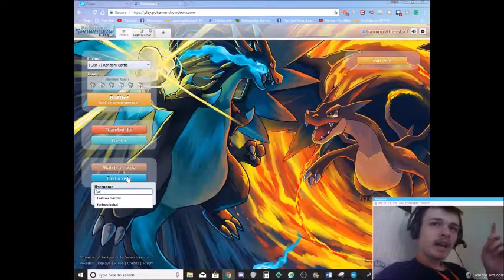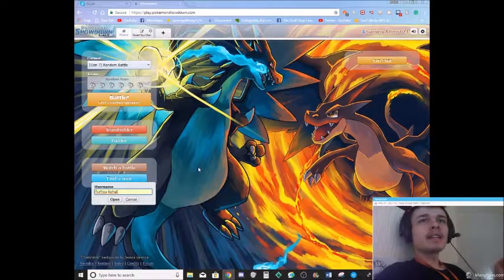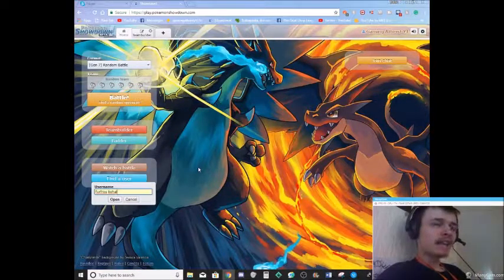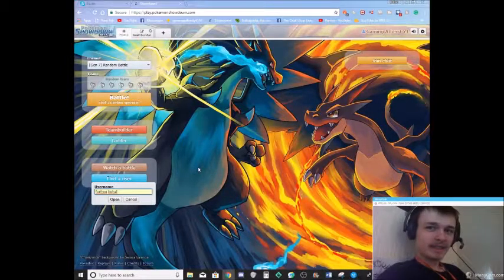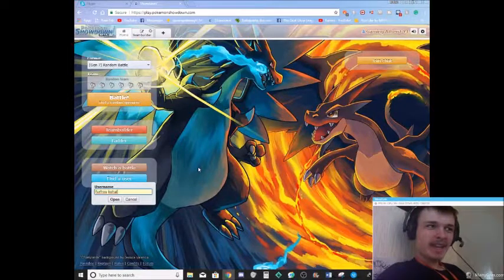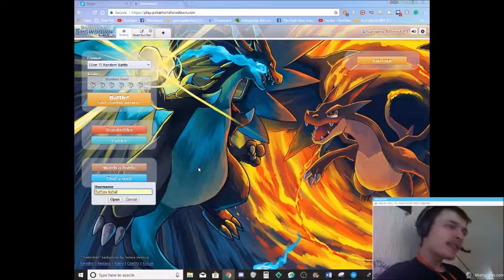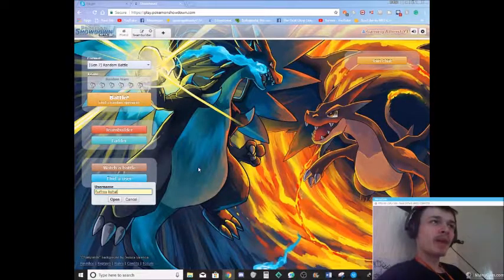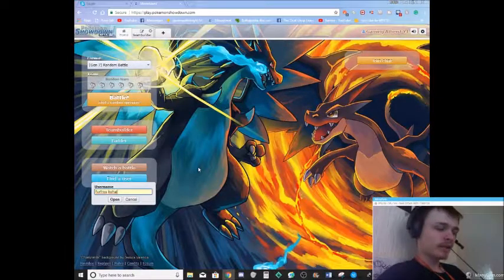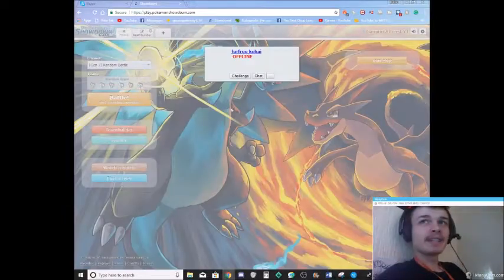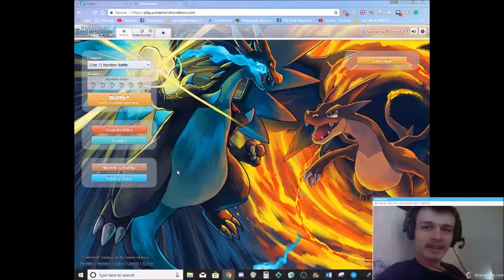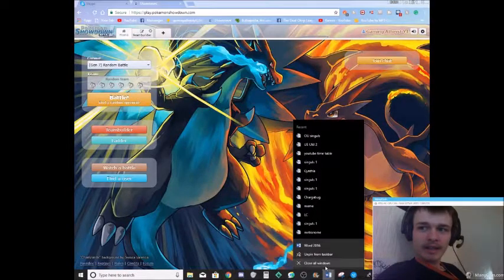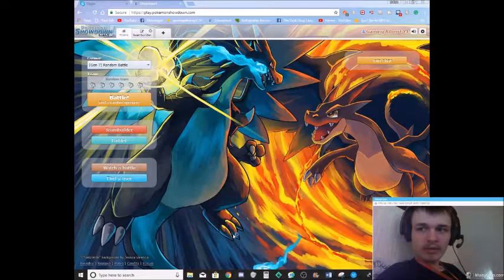Do Ultra Beasts also count into that? Let's see. Apart from Nihilego. Is that one not a good one then? It's like, it's not like it's bad, it's just like it really only has one set that is just like toxic spikes, so they'll maybe stealth rocks and then it gets KO'd. It doesn't do much basically. I'm still making a team.